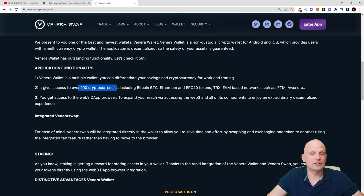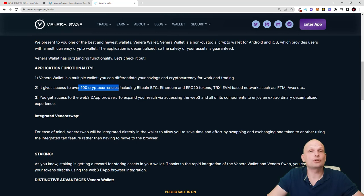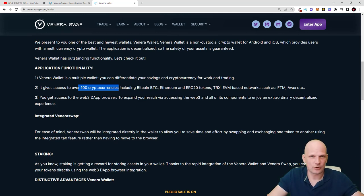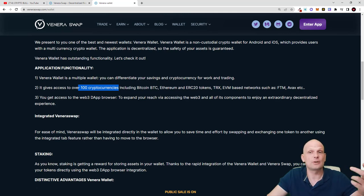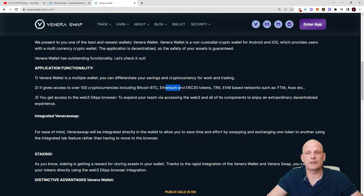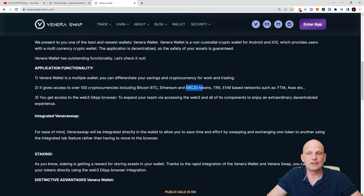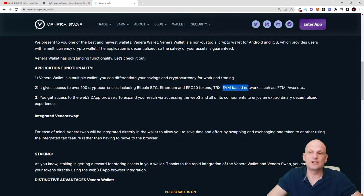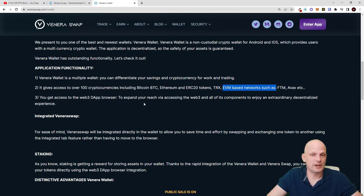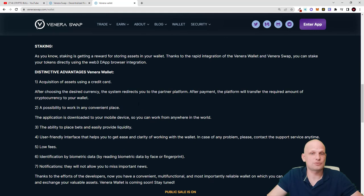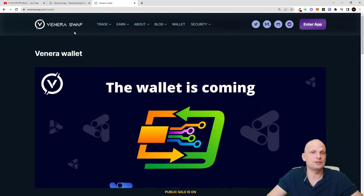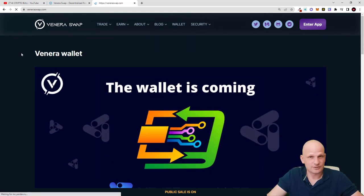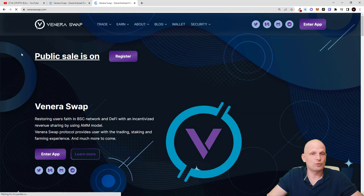This means that this wallet will not hold only wrapped cryptocurrencies on Binance Smart Chain, but you will be able to hold native cryptocurrencies on their native blockchains like for example Bitcoin, as you can see here, or Ethereum or ERC20 tokens or TRX tokens and EVM based networks such as Phantom and Avax chains. Much much more about this wallet, come in and check this out for yourself.